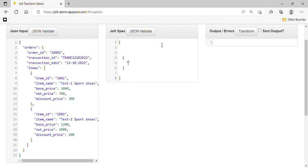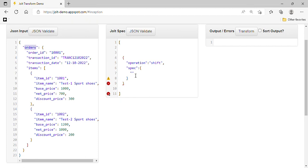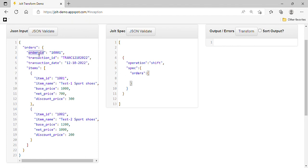The first operation we are using is 'shift'. We then have to specify the key name, which is 'orders'. Inside the order, we can pass the three direct elements as-is — we don't need to do anything special for them.